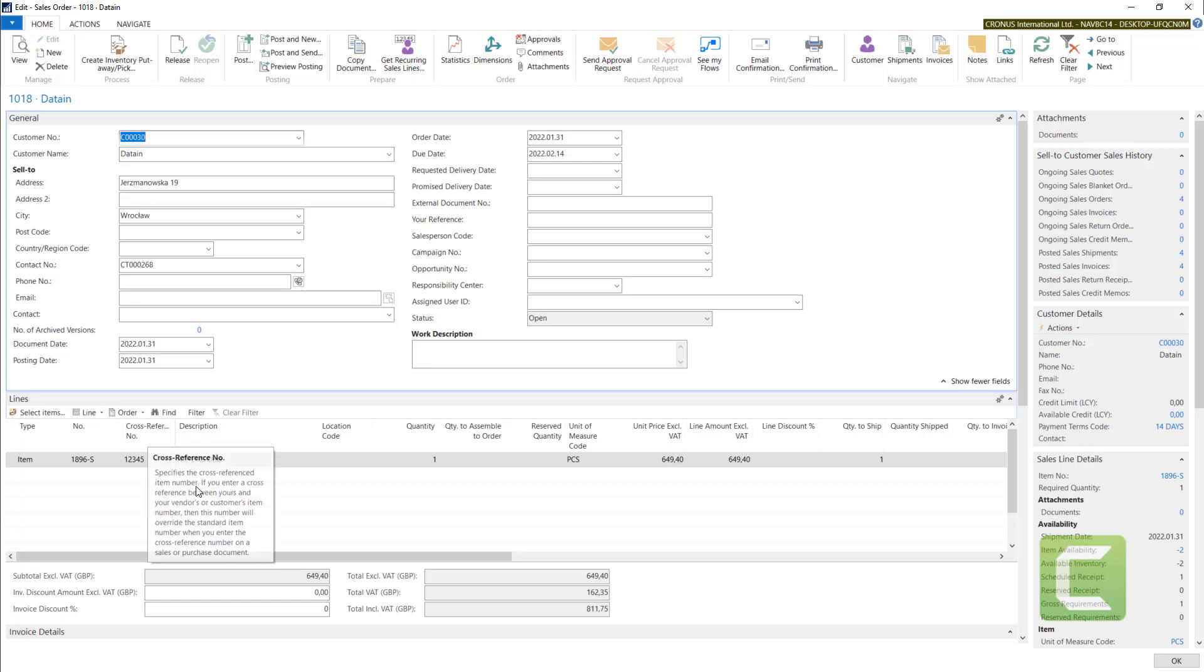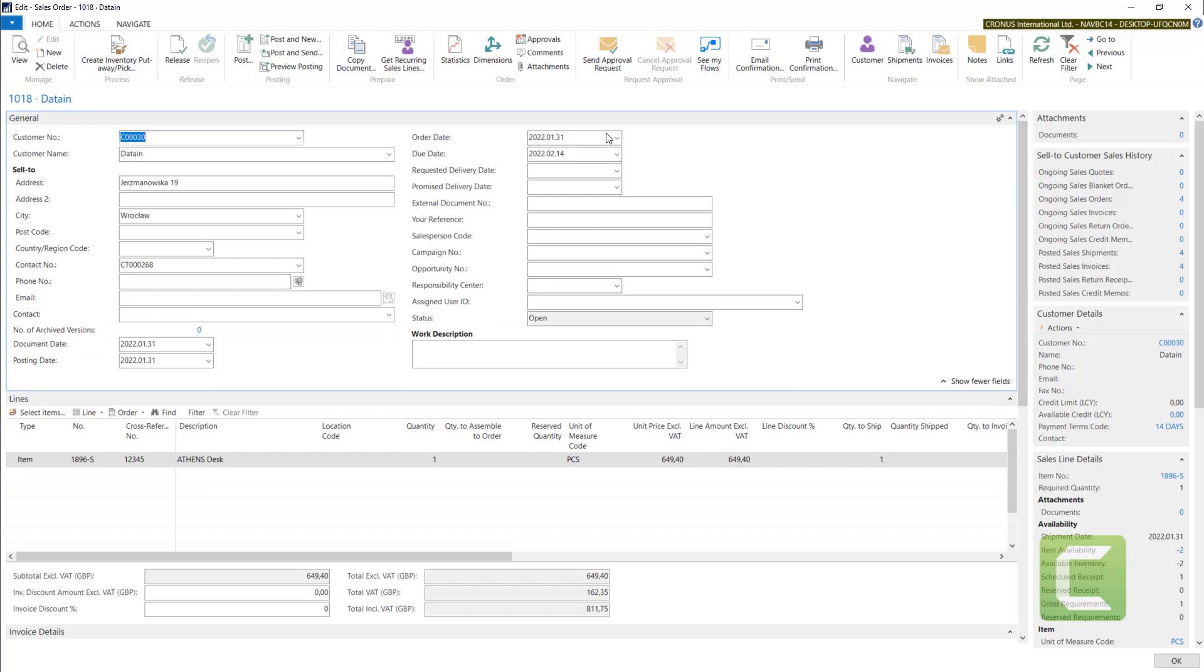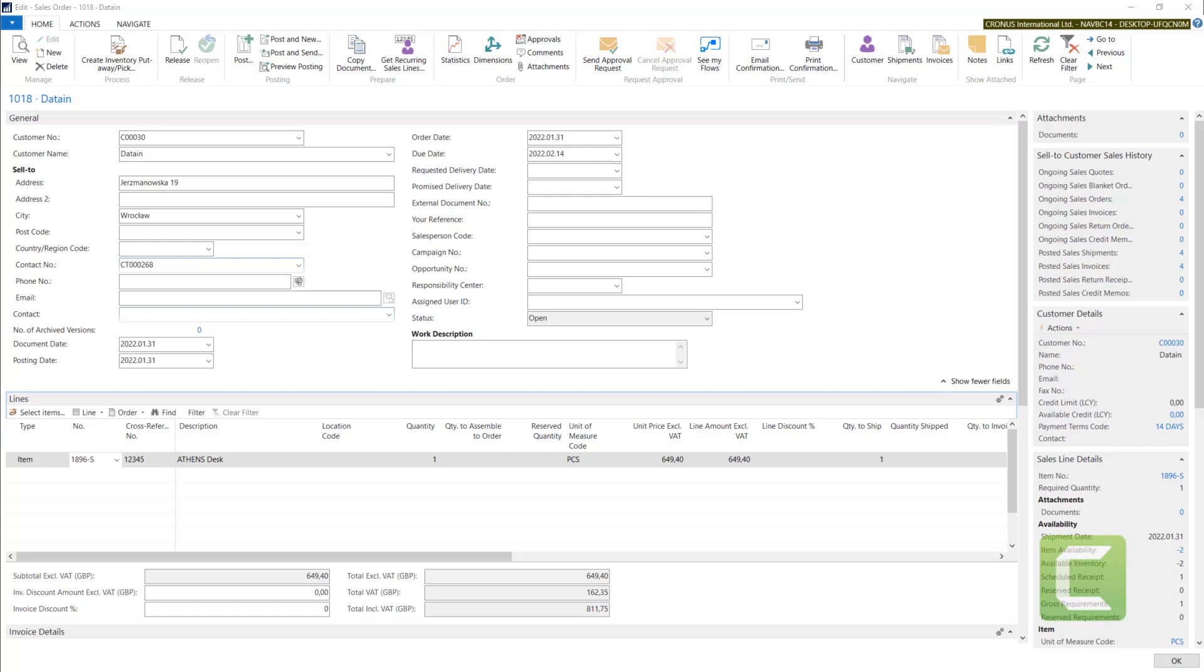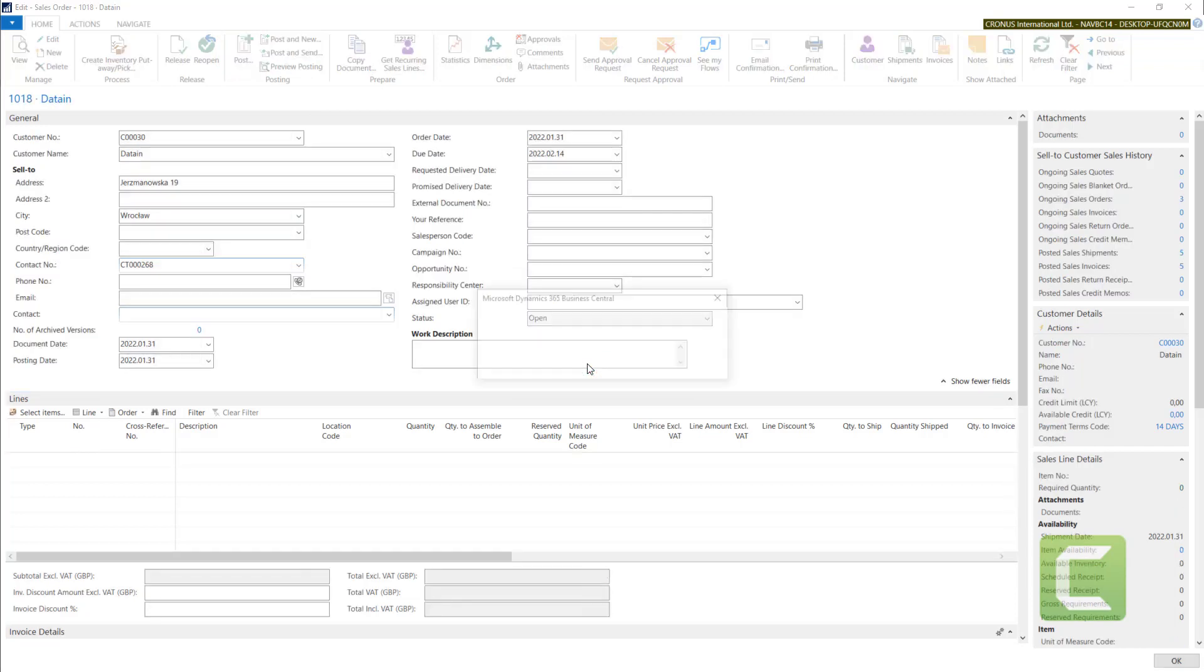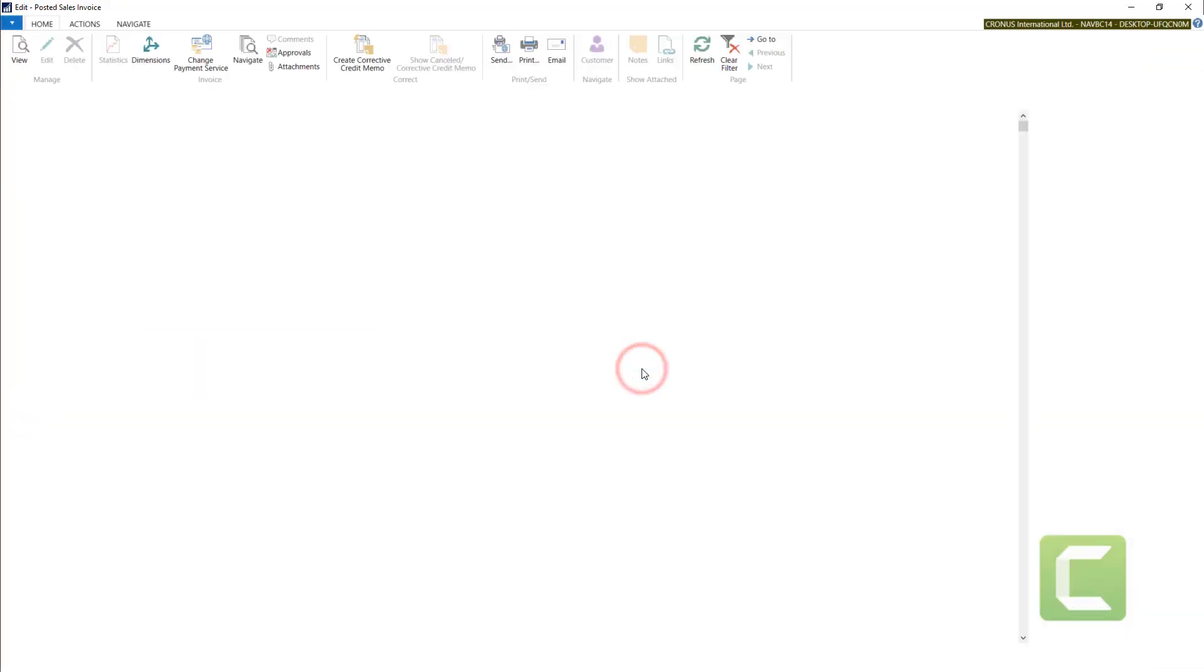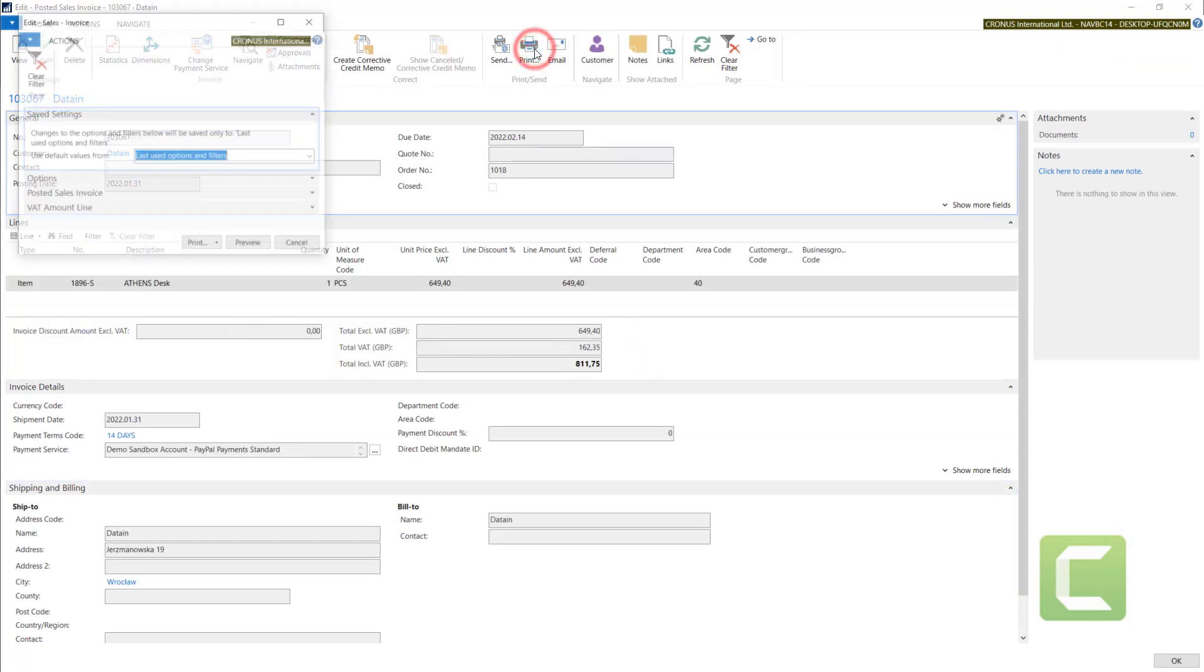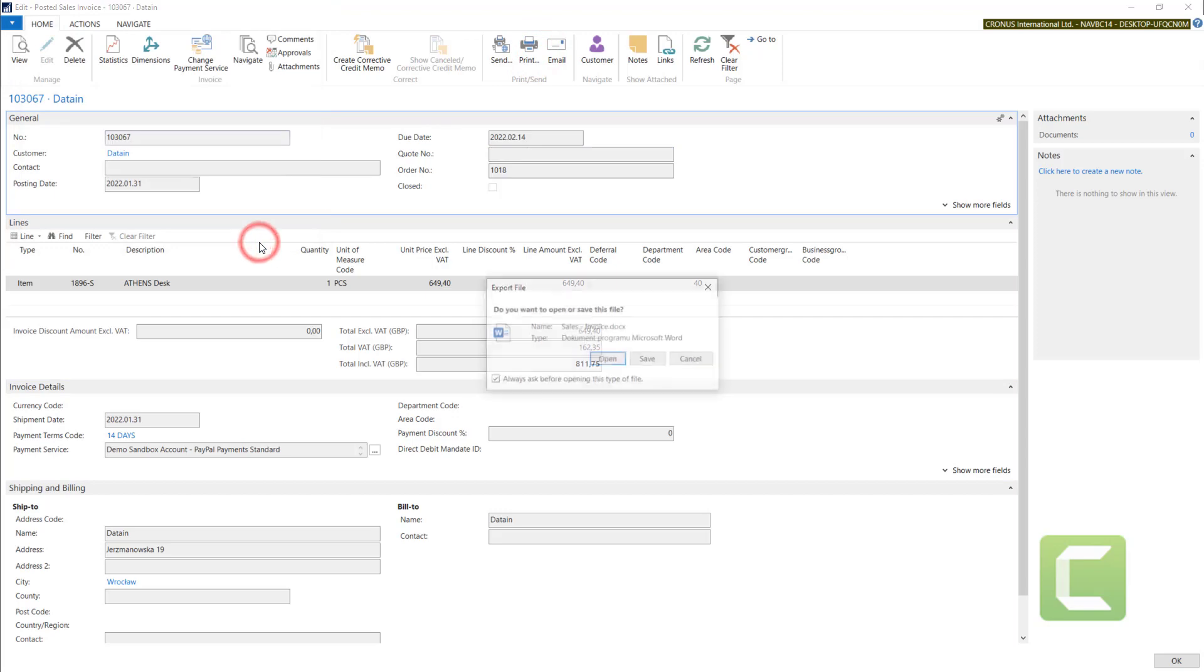And now I can proceed with posting with the sales order, and you will see that system will automatically post purchase receipt. So let's use post, ship and invoice. Now we have posted the invoice. We can open it and also we can print it with a preview.